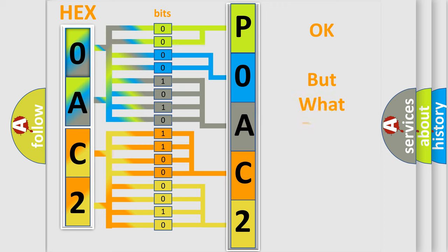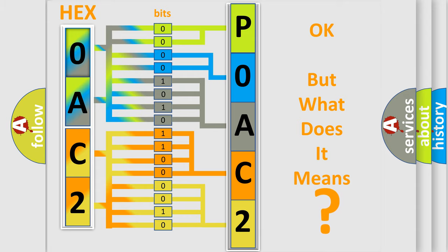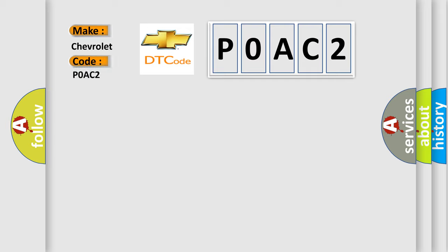We now know in what way the diagnostic tool translates the received information into a more comprehensible format. The number itself does not make sense to us if we cannot assign information about what it actually expresses. So, what does the Diagnostic Trouble Code P0AC2 interpret specifically for Chevrolet car manufacturers?